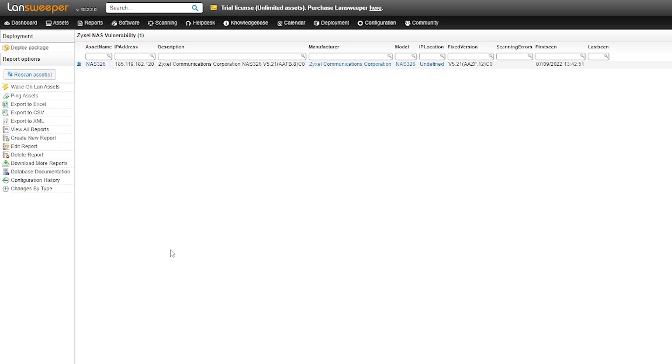And we've also added in there a column that shows you what firmware version you should be running so you can scan your network access storage devices that you have from Zyxel and then make sure that you have the correct firmware version installed to protect yourself from this vulnerability.